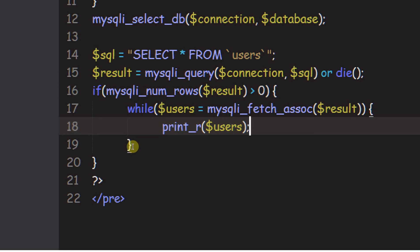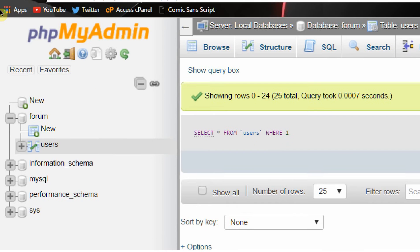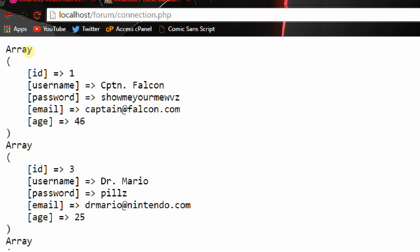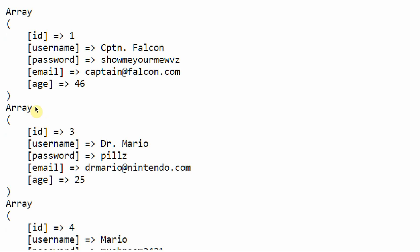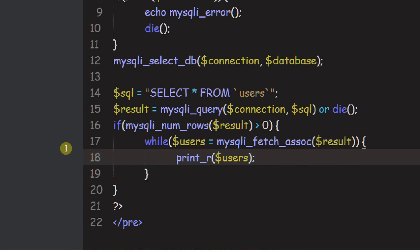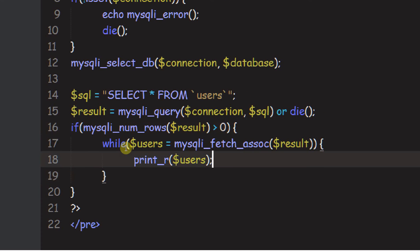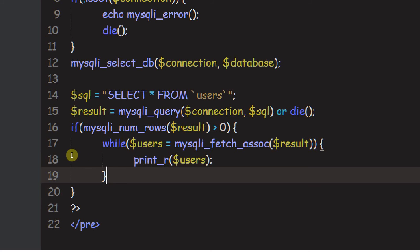That is a lot of code to type. Save this, go back to the browser, run it — boom! We get an array. ID 1, username Captain Falcon, email captain@falcon.com, age 46. And Dr. Mario, pills, dr.mario@nintendo.com, age 25. This is all working out perfectly. If it isn't working, follow this code exactly and try to fix your code — don't just copy paste.